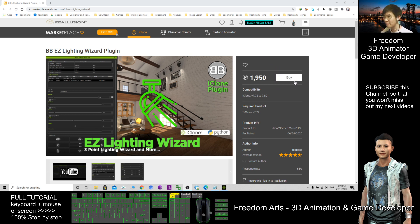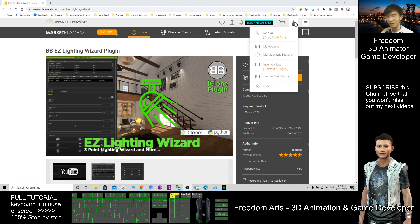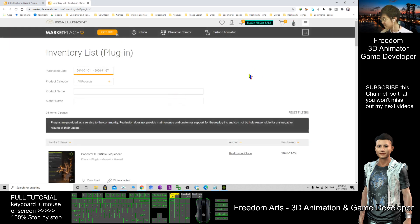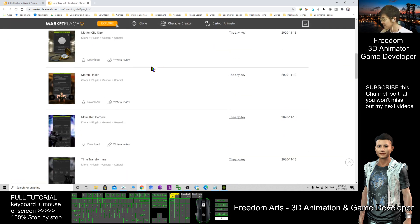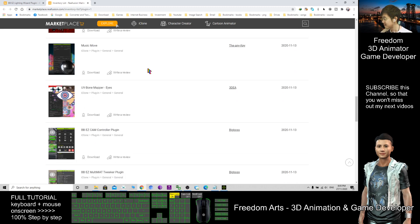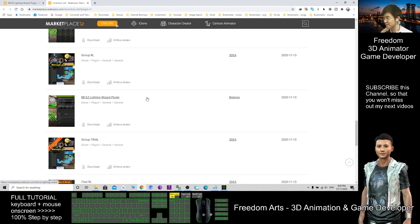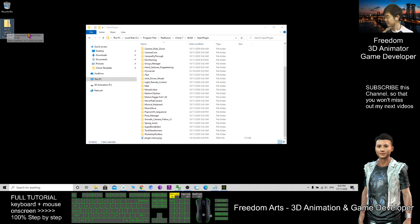First, you need to have this plugin. After you purchase it, go to the store and find the plugin. Just point your mouse cursor here and click 'Plugin,' then select the Easy Lighting Wizard plugin that you already purchased. Click download.